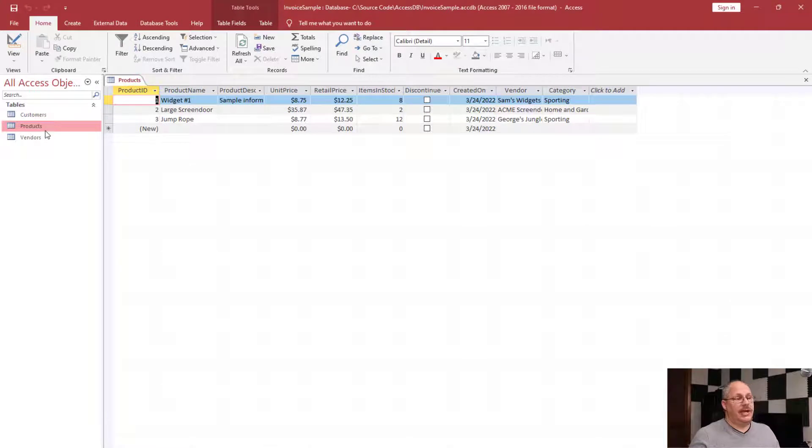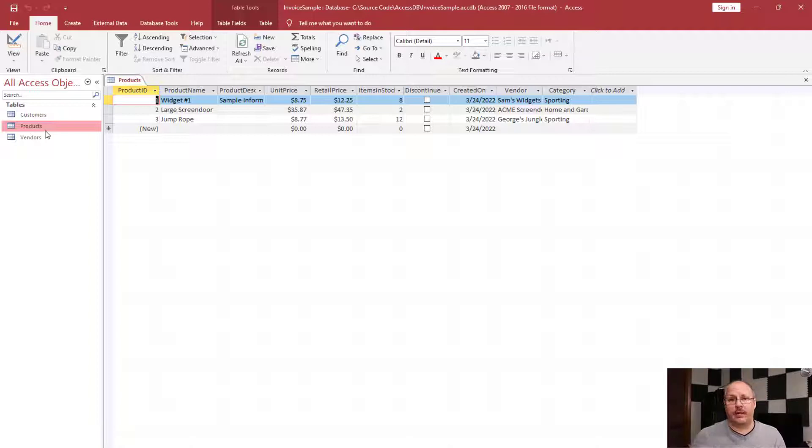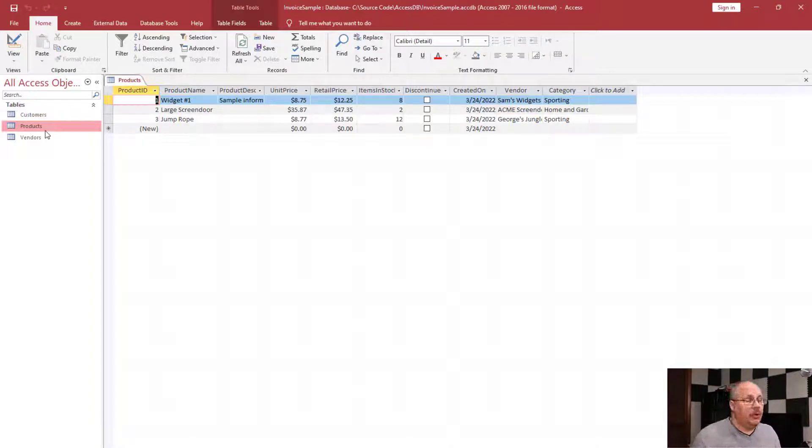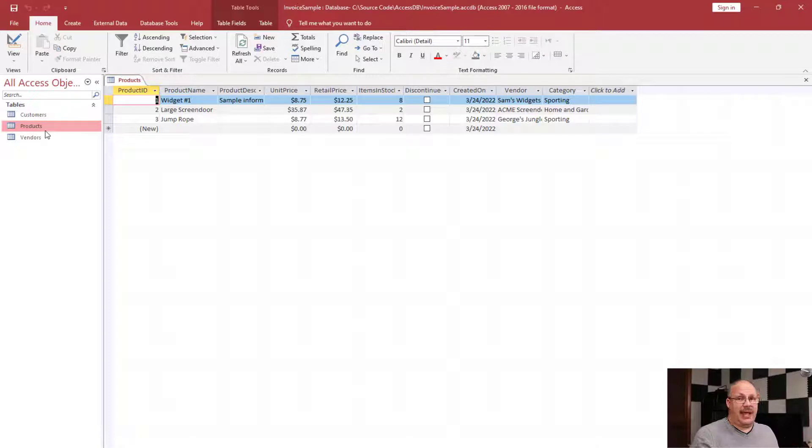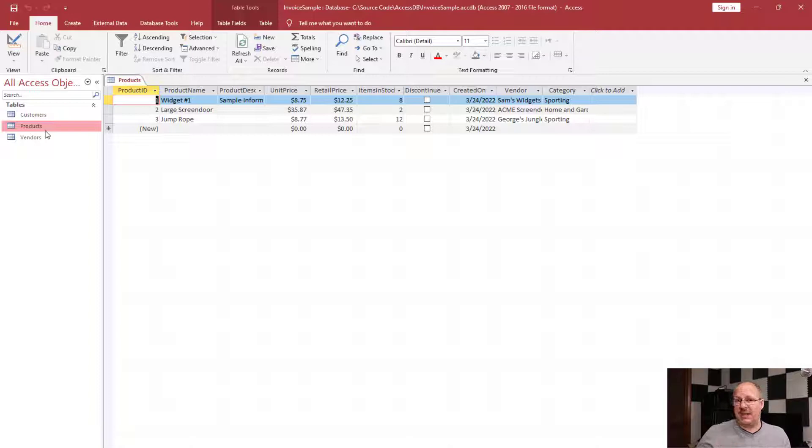When I do that, I see several products. I've only added three products here, but you can get an idea of how to work with them. How you work with three products is very similar to how you work with 30 or 300 products. The only real difference is going to be in how you have to search for them in order to find those products, and we'll actually deal with some of that a little bit later on.